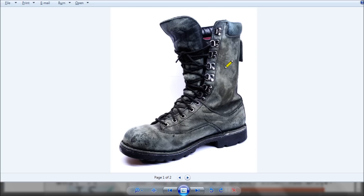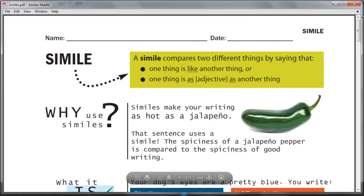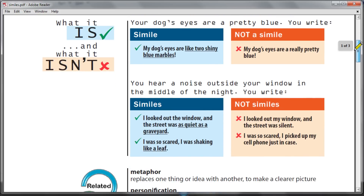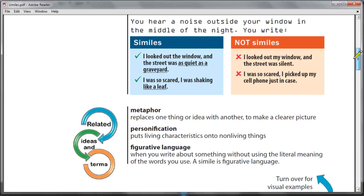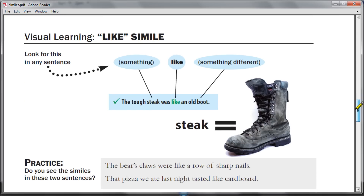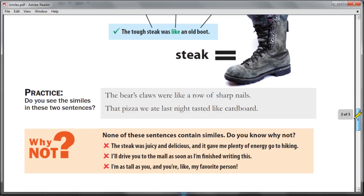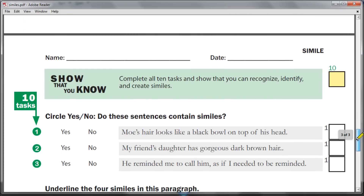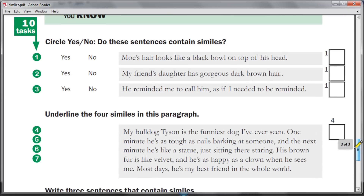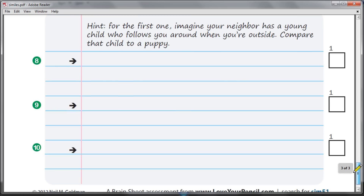Similes make your writing a little bit more colorful by putting pictures into people's minds. More of this is available on the brain sheet that's available for download, giving you examples and non-examples, related terms, some more visuals, and an assessment at the end that helps you see just how well you know similes.